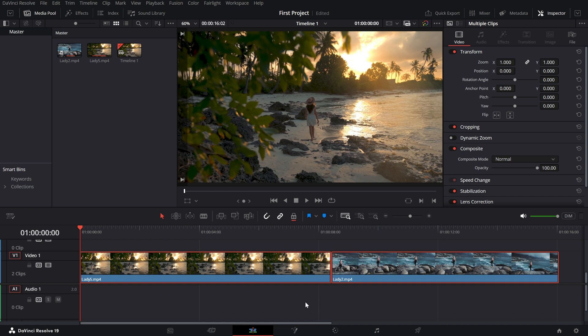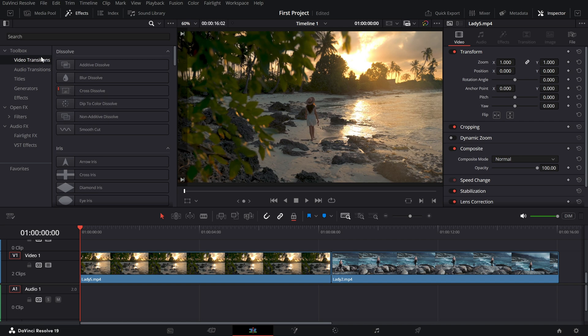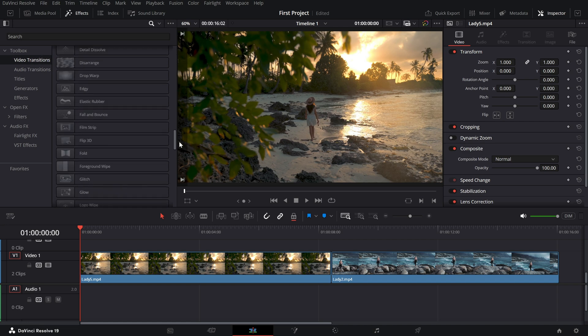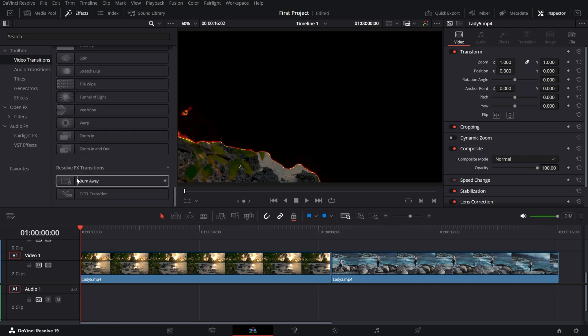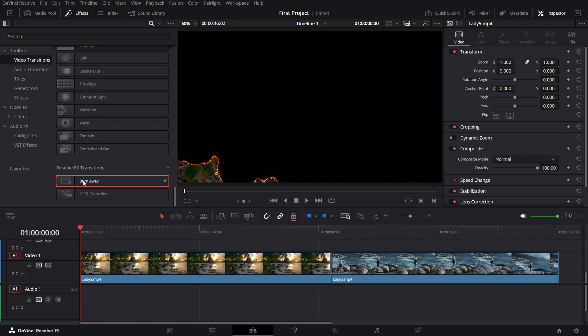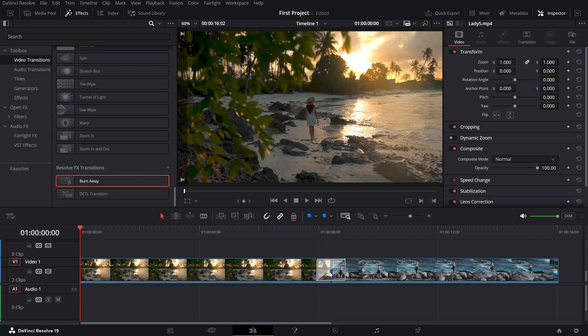Now, head over to the effects library and click on the transitions tab. Scroll down or search for burn away in the list. Drag and drop this transition onto the cut between your clips.